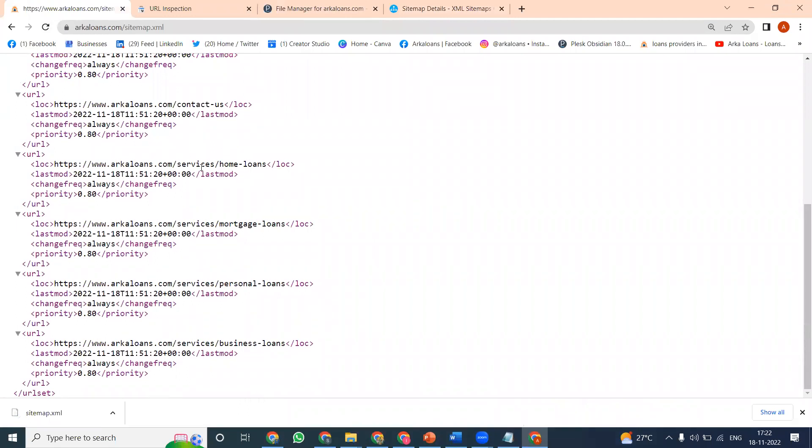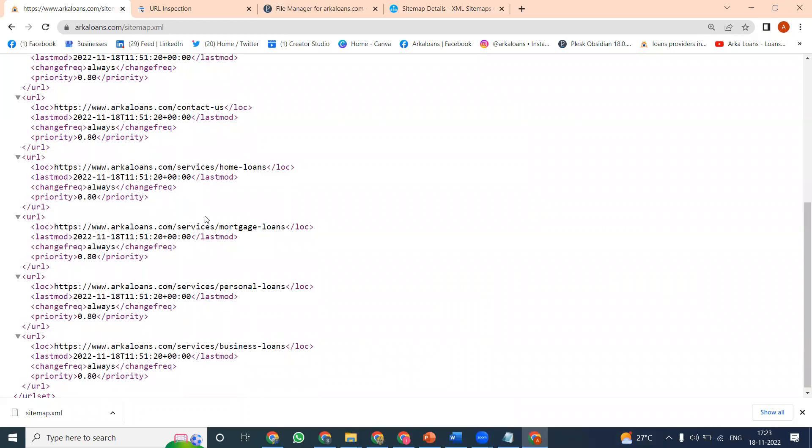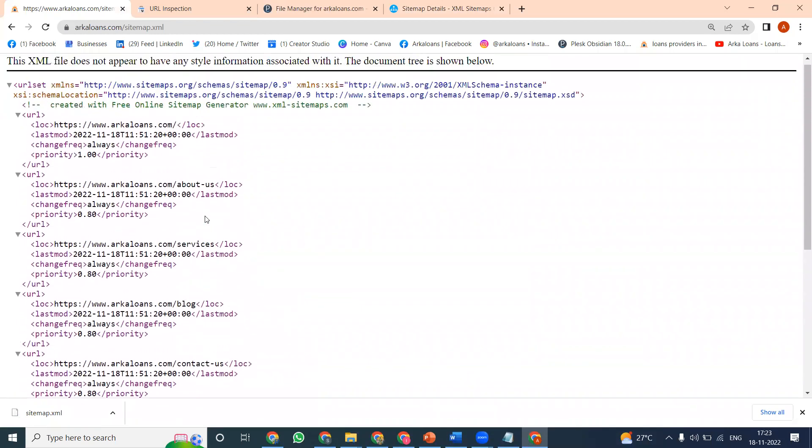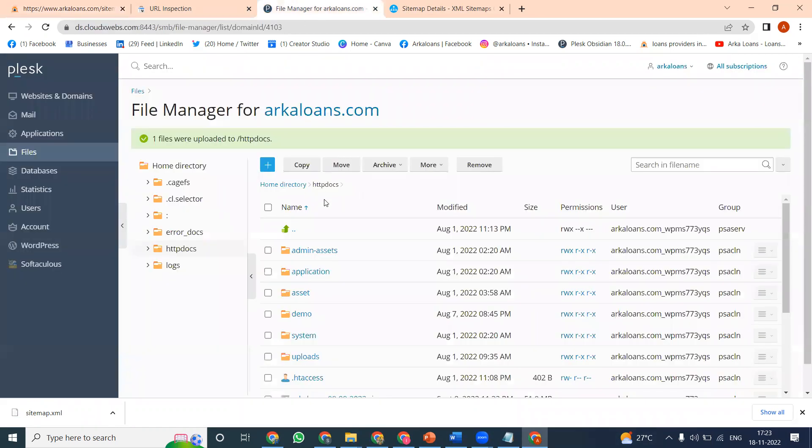Whatever files you update will be understood by the Google search engine. That is the purpose - anyone can upload content and follow this method for search engine indexing purposes.